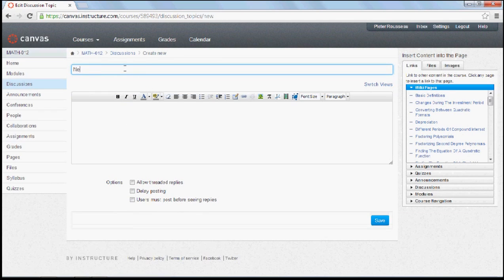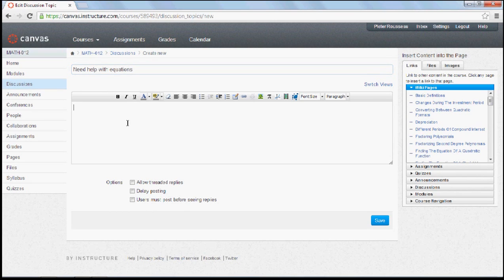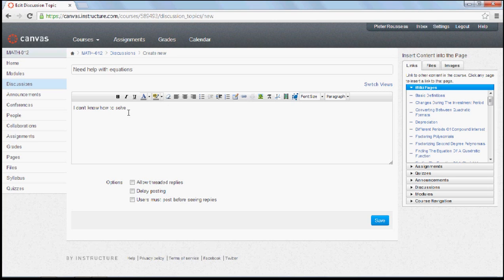Give it a heading. Need help with equations. And then type your question. I don't know how to solve. And now you want to write a math expression. Problem is, you can't type maths.